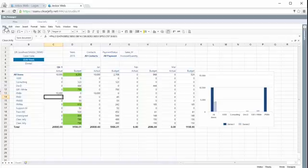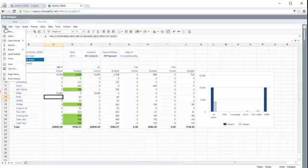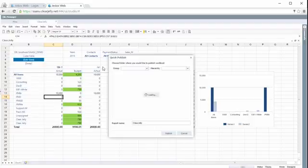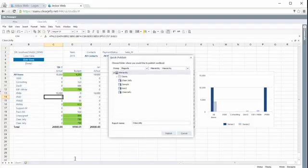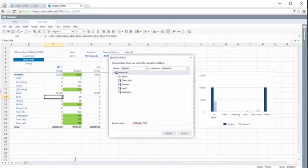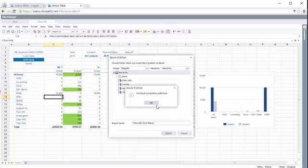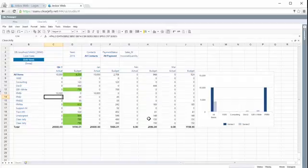And now we can just go to file, quick publish and publish this report. So let's say quick, let's say clear jelly first report. So we have published now this report.